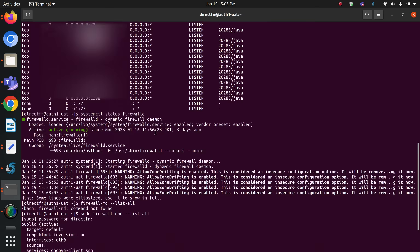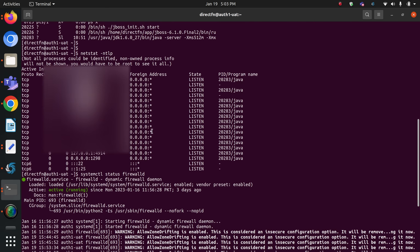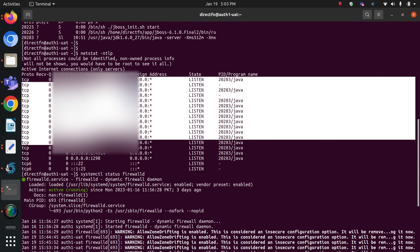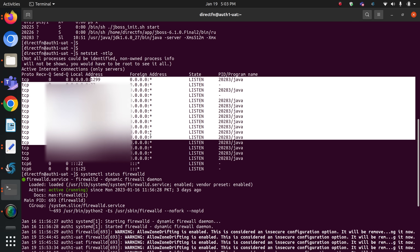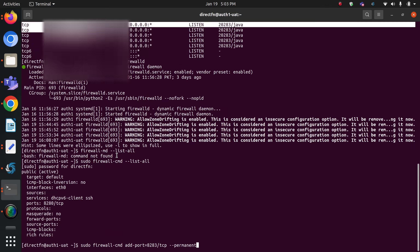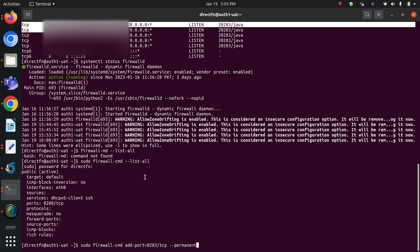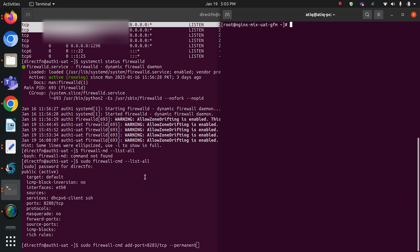Let me show you on my screen. These are the ports which are currently listening on my auth1 server. These are the ports for my JBoss application, and these ports are actually listening right now. What I want to do is allow these ports in this server so that nginx can access them.